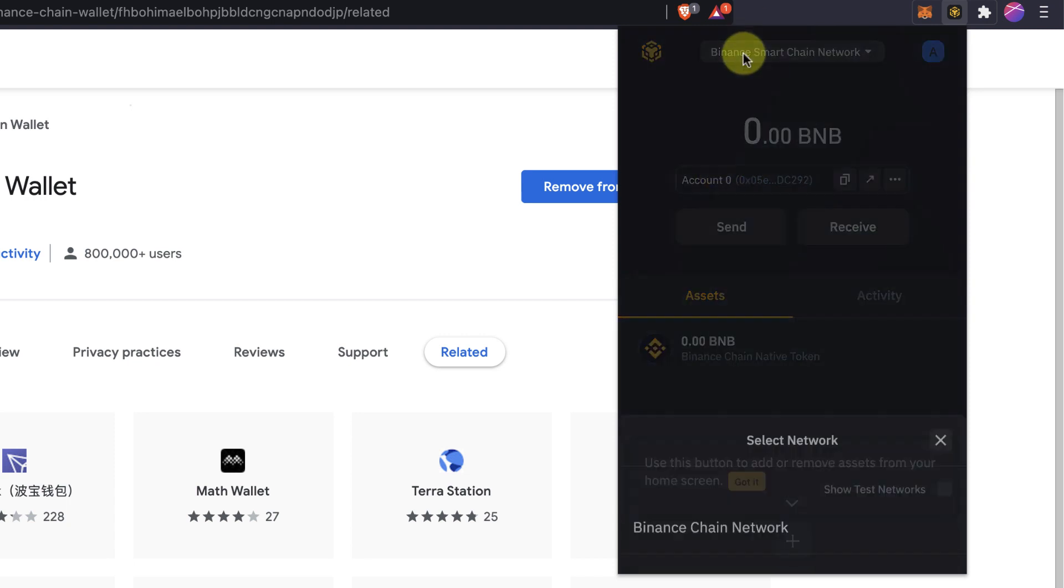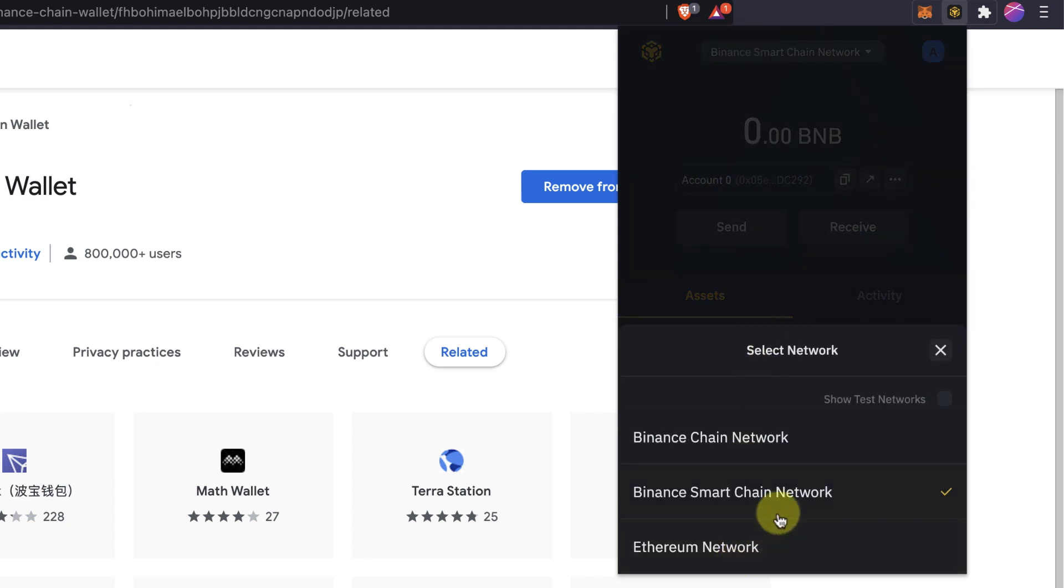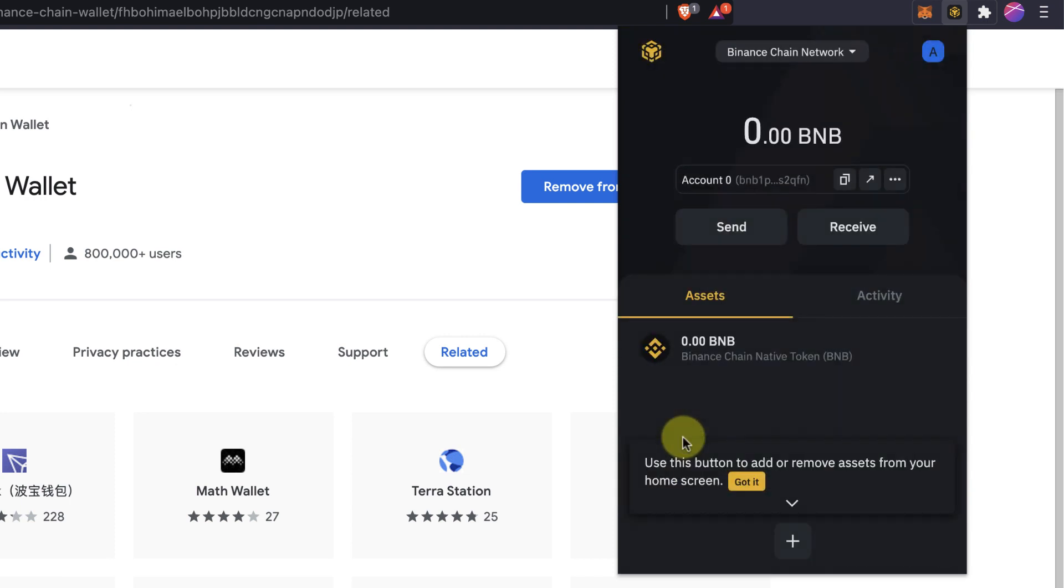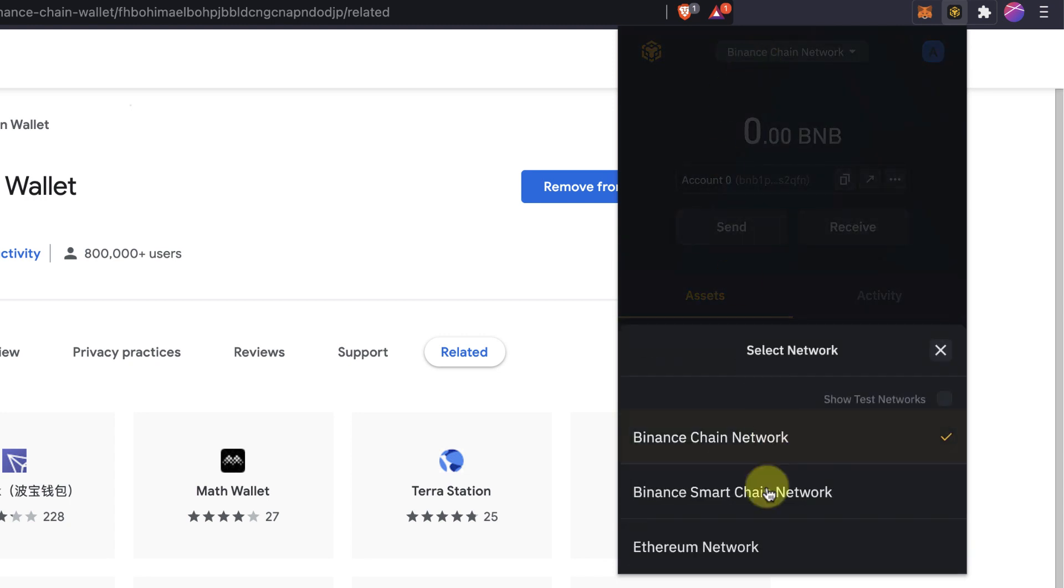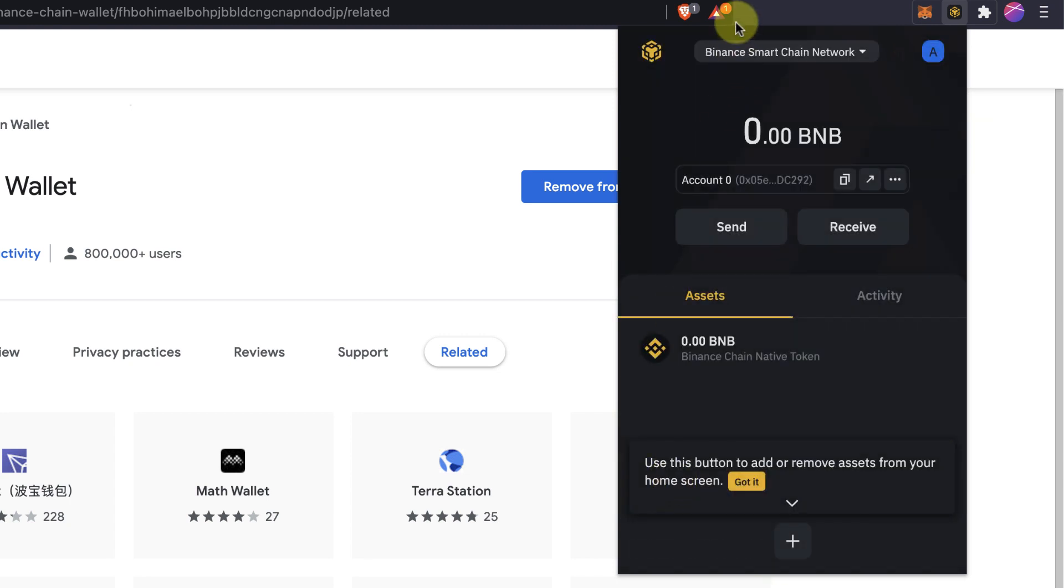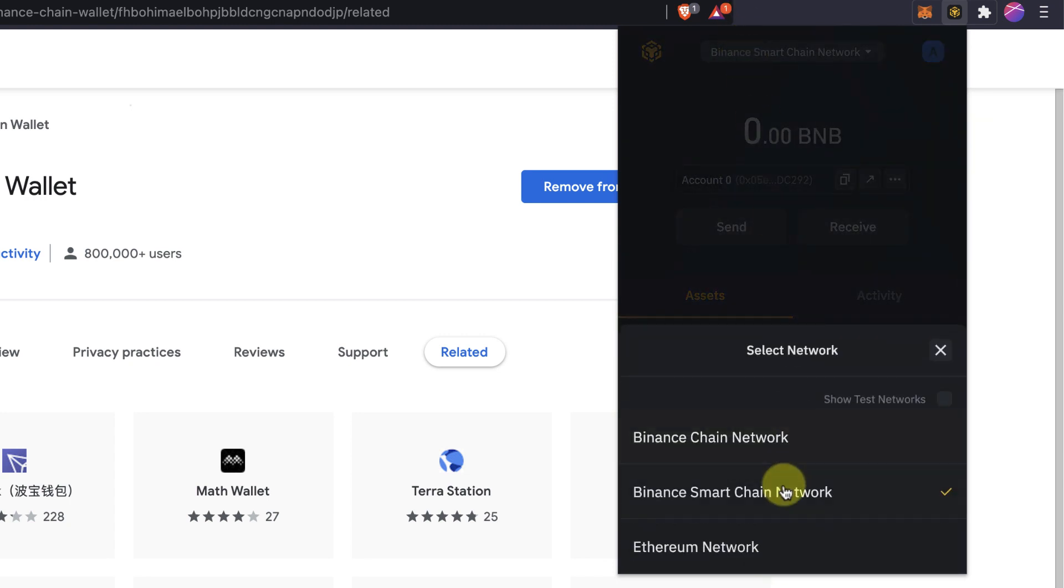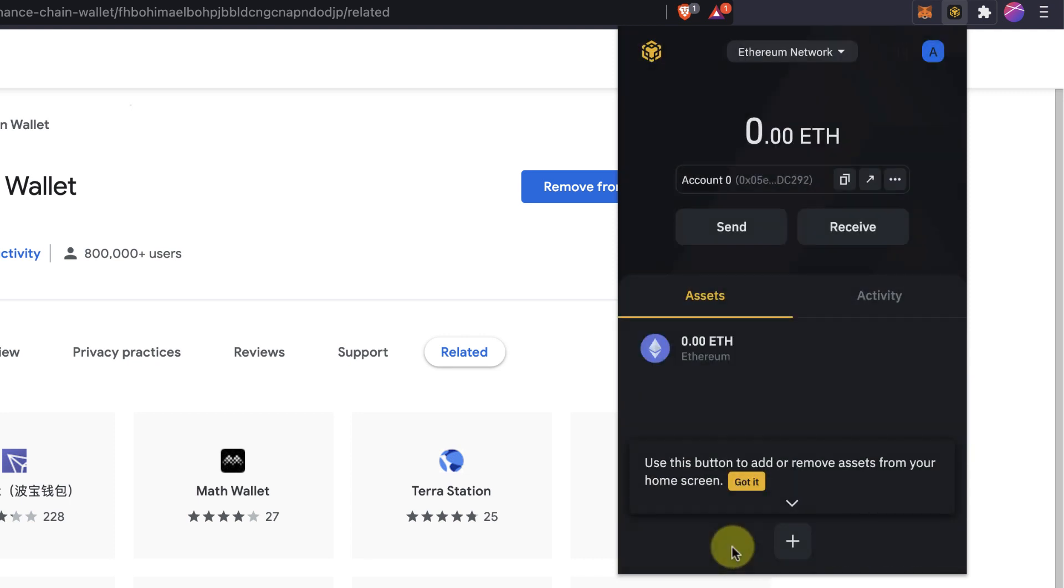So by default, you can see that it's connected to the Binance Smart Chain Network. You can change also to the Binance Chain Network, to the BEP2 network. Basically, the tokens are BEP2. Binance Smart Chain is BEP20 and also you can use this wallet for Ethereum network if you want to use it with Ethereum blockchain or decentralized apps on Ethereum blockchain like Uniswap, SushiSwap and other apps.